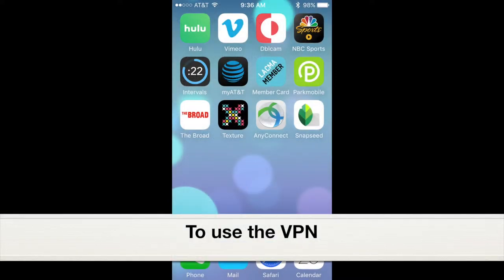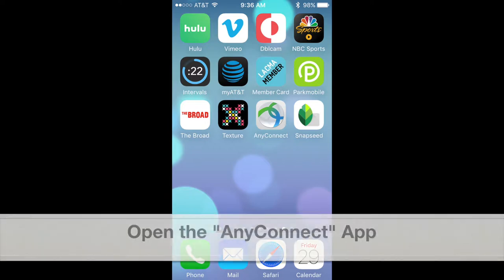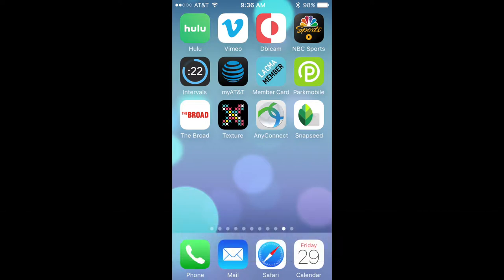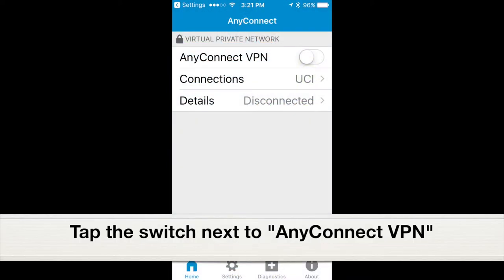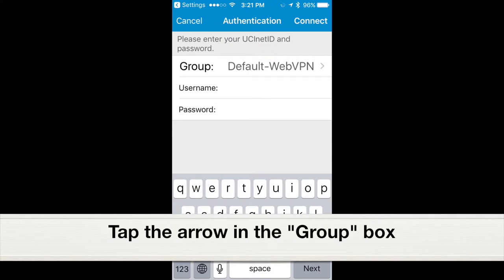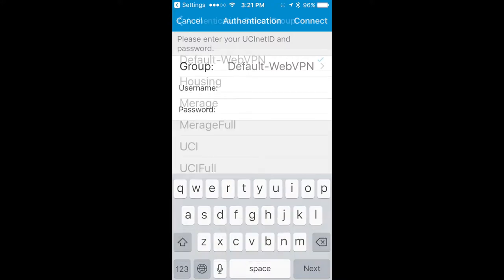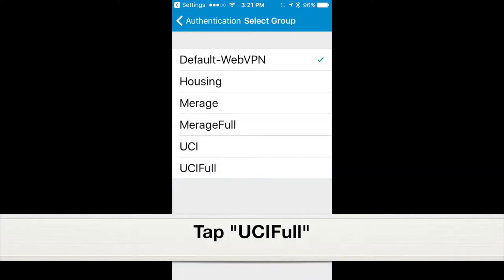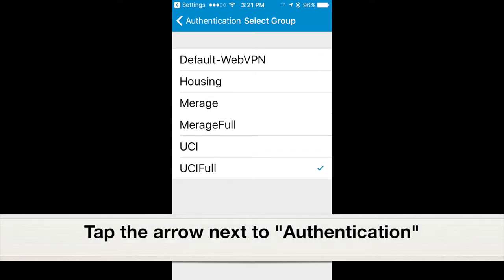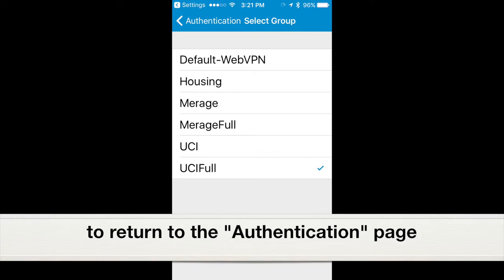To use the VPN, open the AnyConnect app. Tap the switch next to AnyConnect VPN, tap the arrow in the group box, tap UCI Full, then tap the arrow next to Authentication to return to the Authentication page.